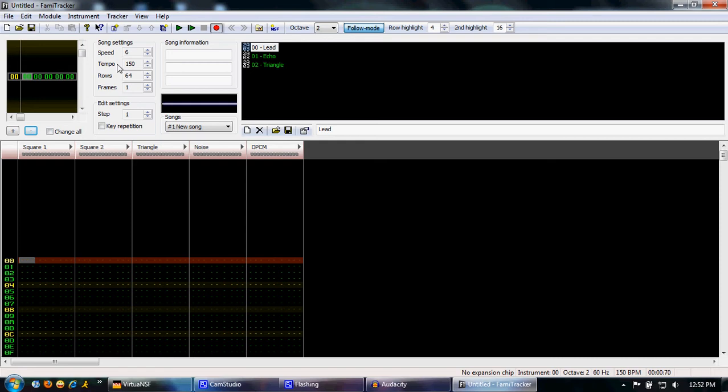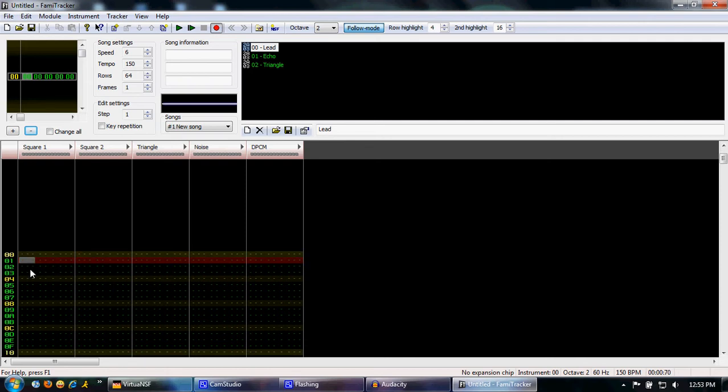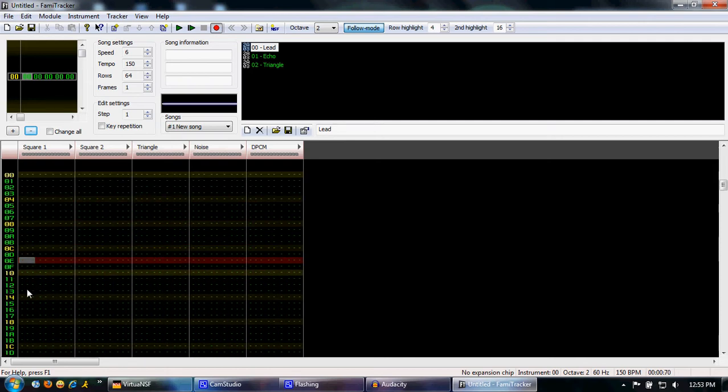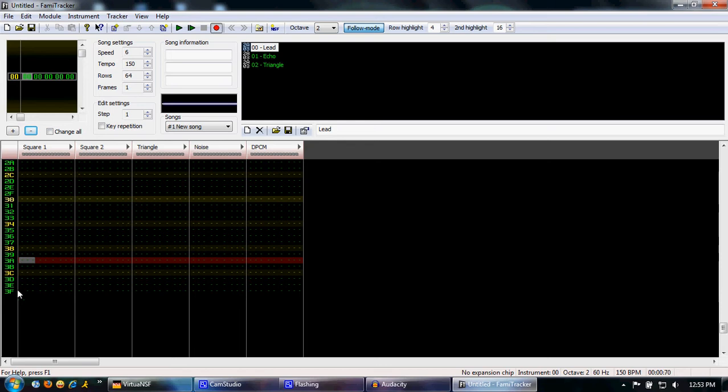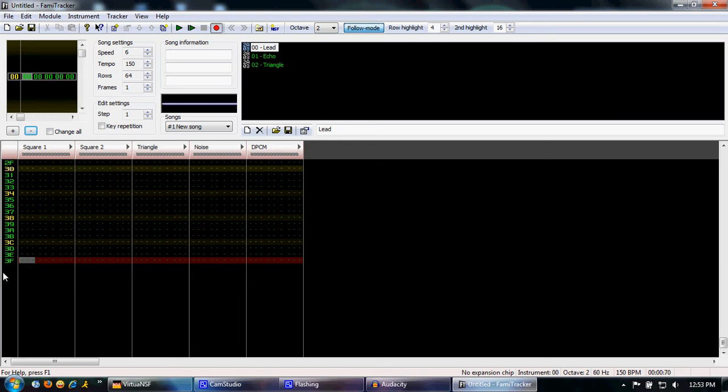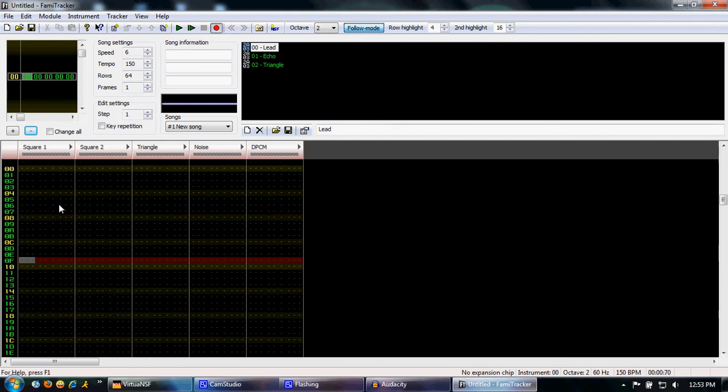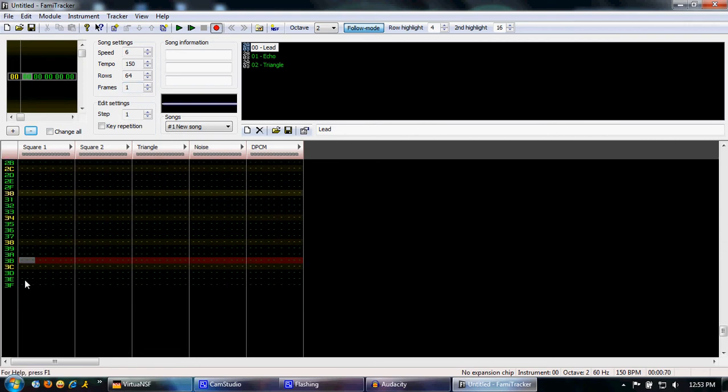Basically, that's about it for changing the tempo. You can see there's 64 rows. This huge row right here that's all highlighted by the red, that's one row. And there's 64 of them going down. It's in hexadecimal, so it goes down to 3F. And you can see we have one frame here. That's one complete thing of 64 rows.